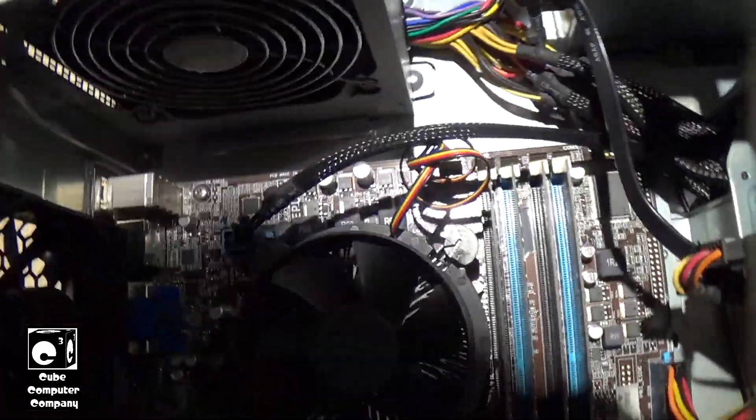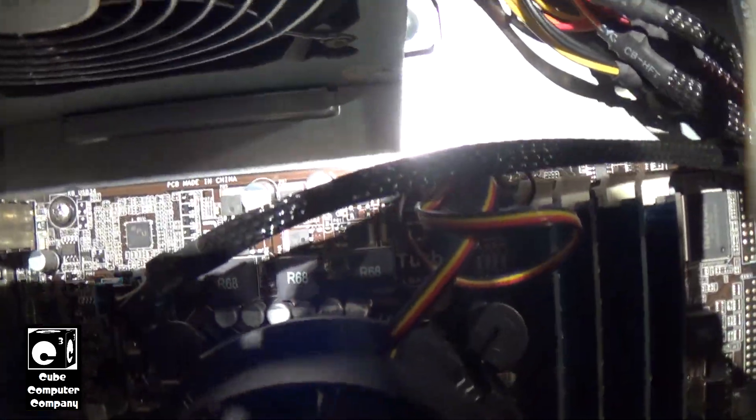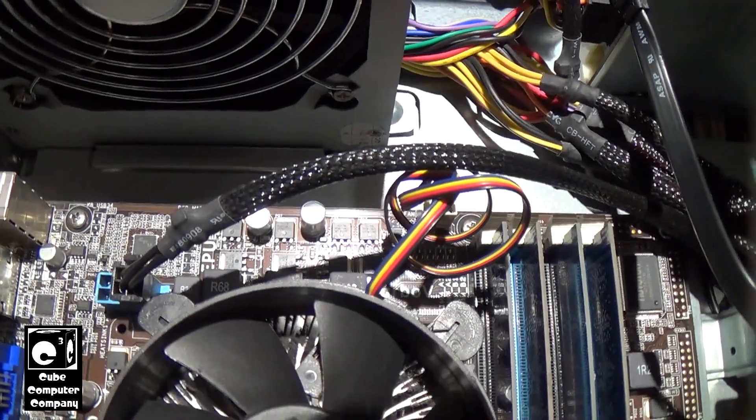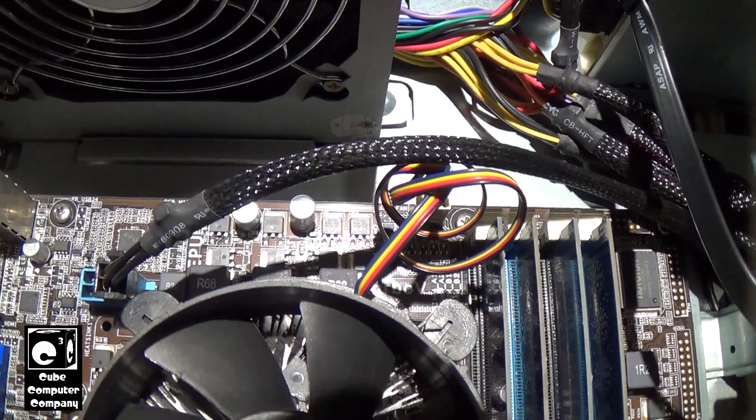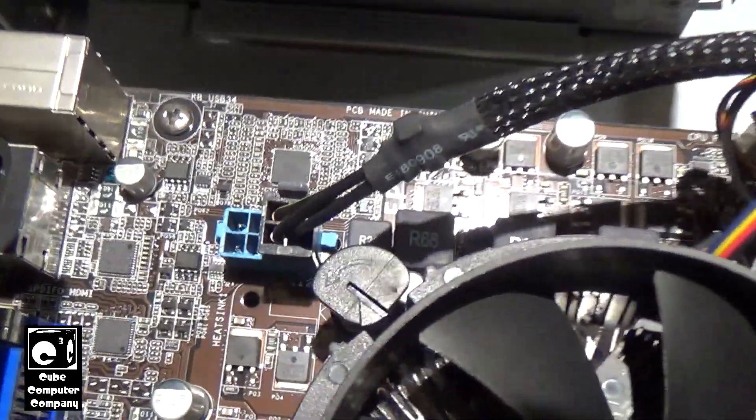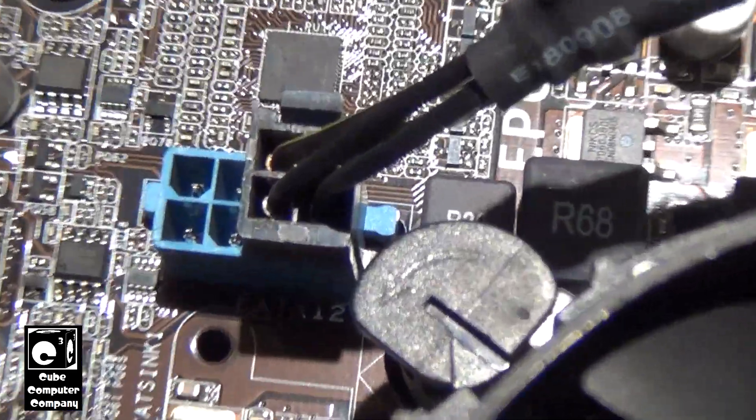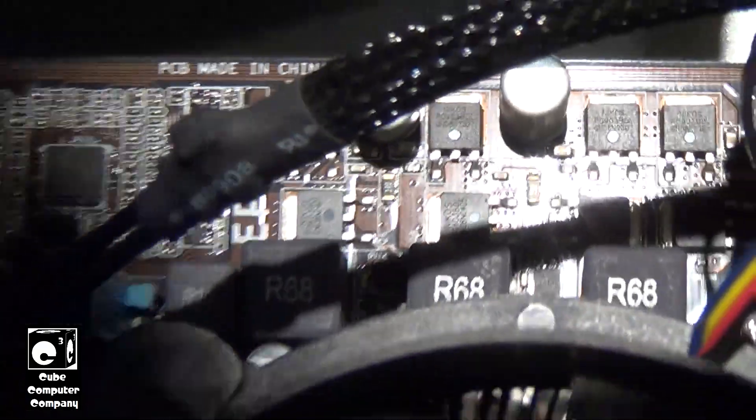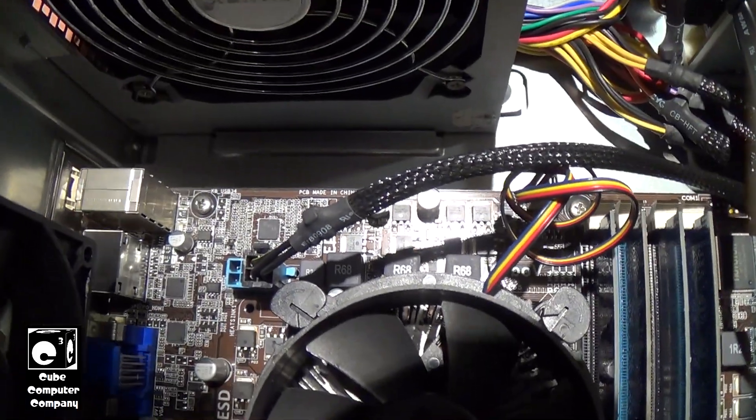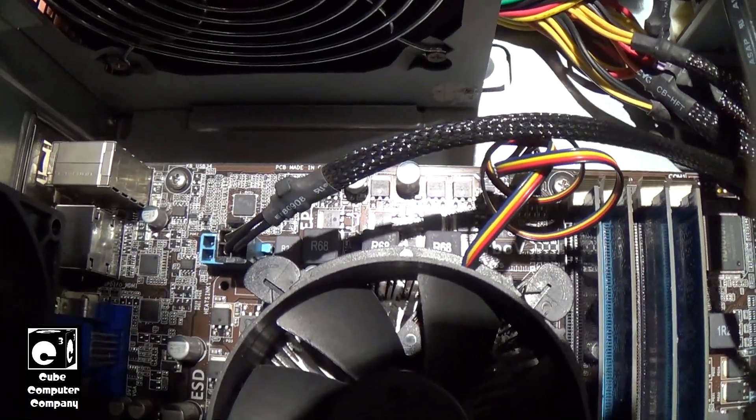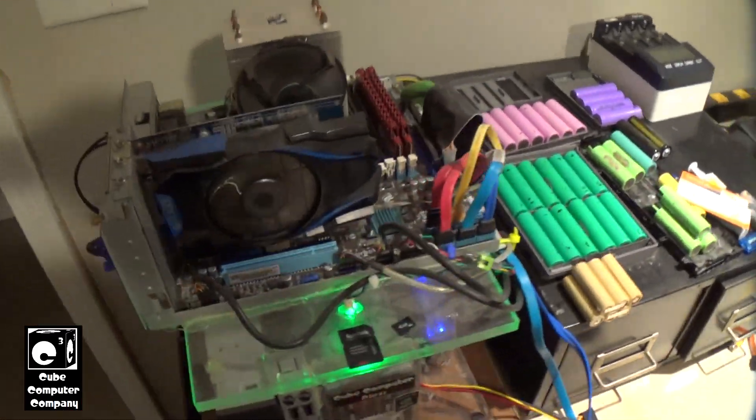And the 8-pin, not sure if this one has it noted or not. This one has it as E-ATX-12, which is technically known as EPS-12 volt. So EPS-12 volt versus ATX-12 volt. The EPS-12 volt connection is 8 pins, the ATX-12 volt connection is 4 pins.